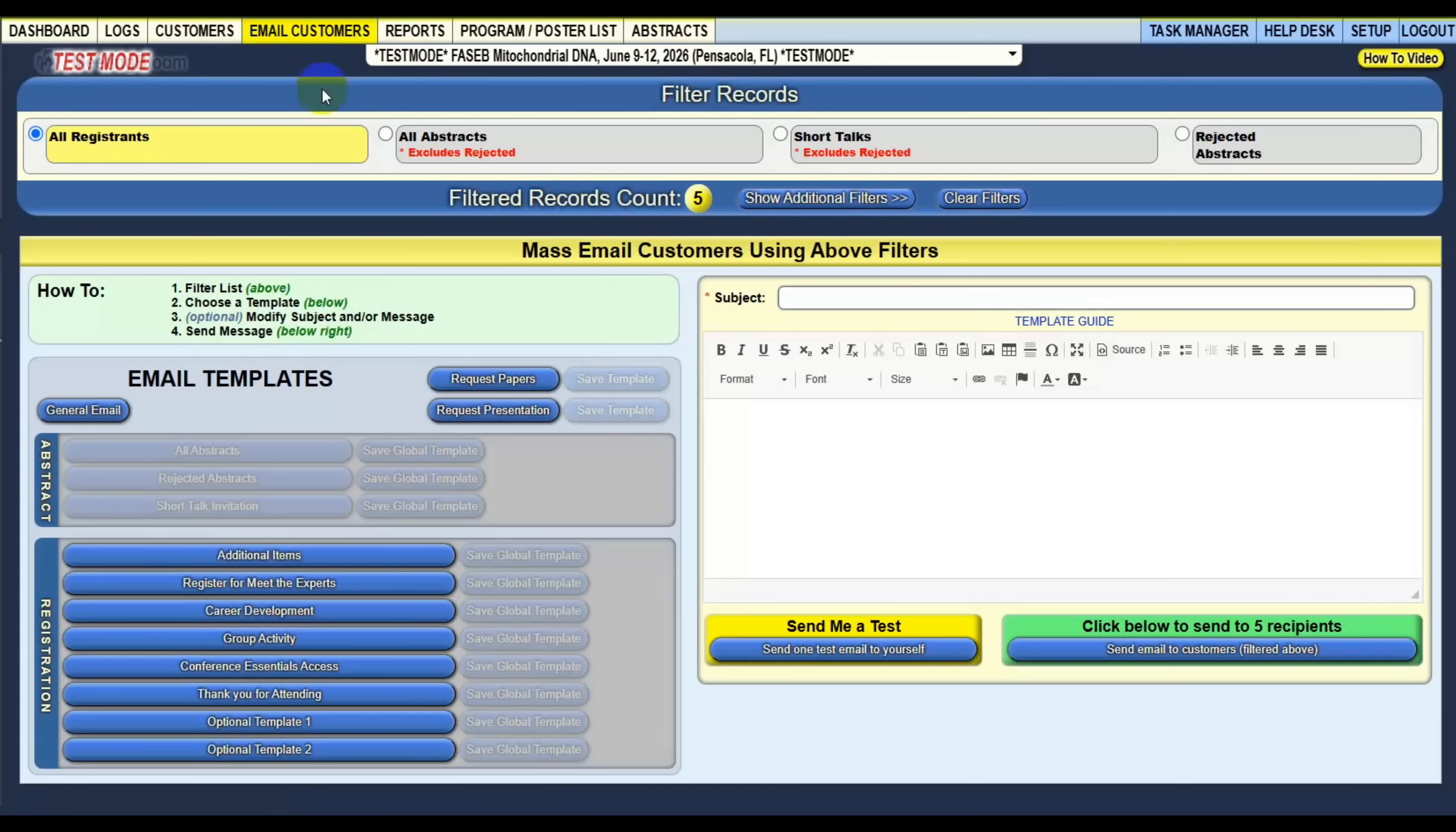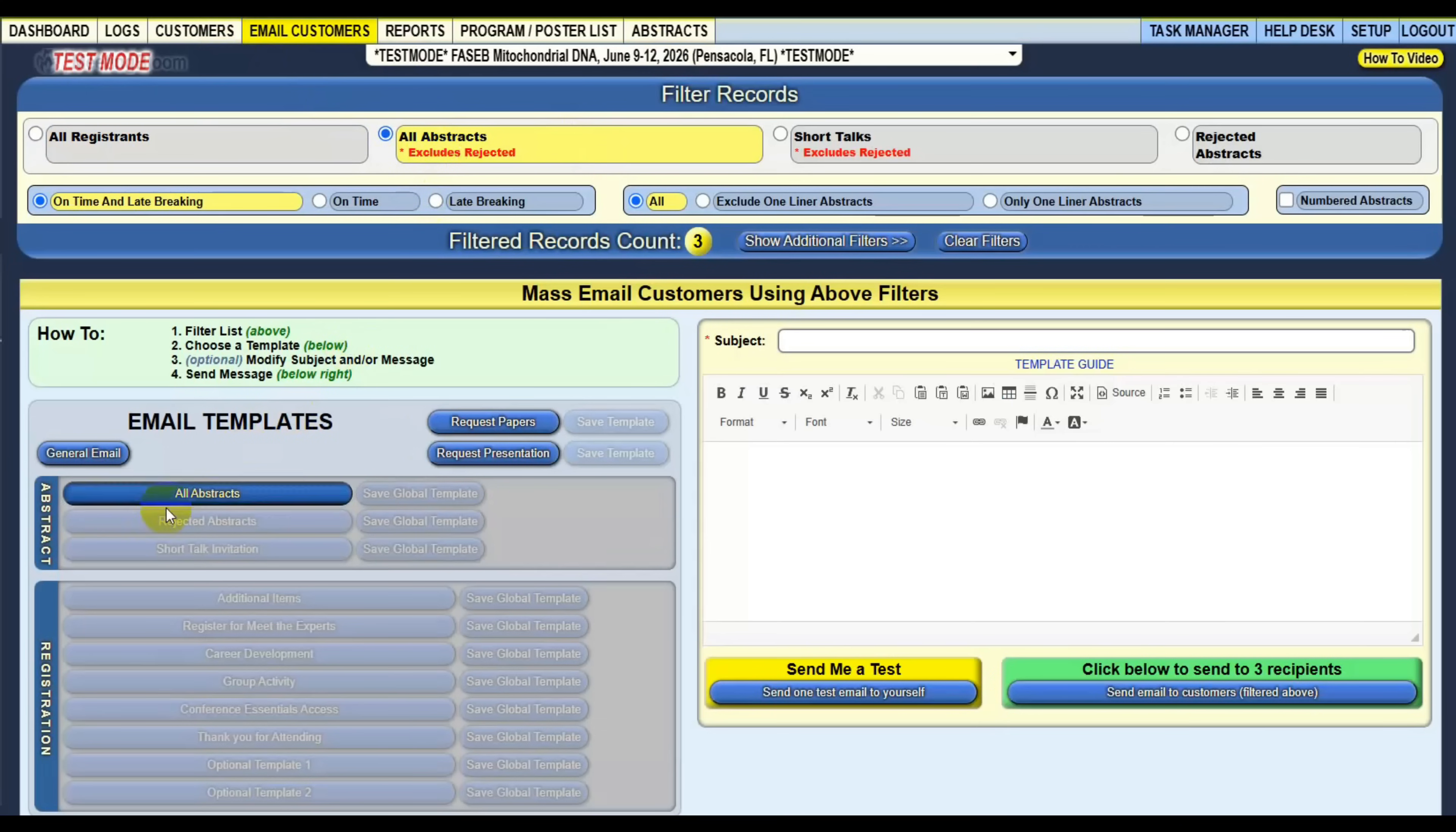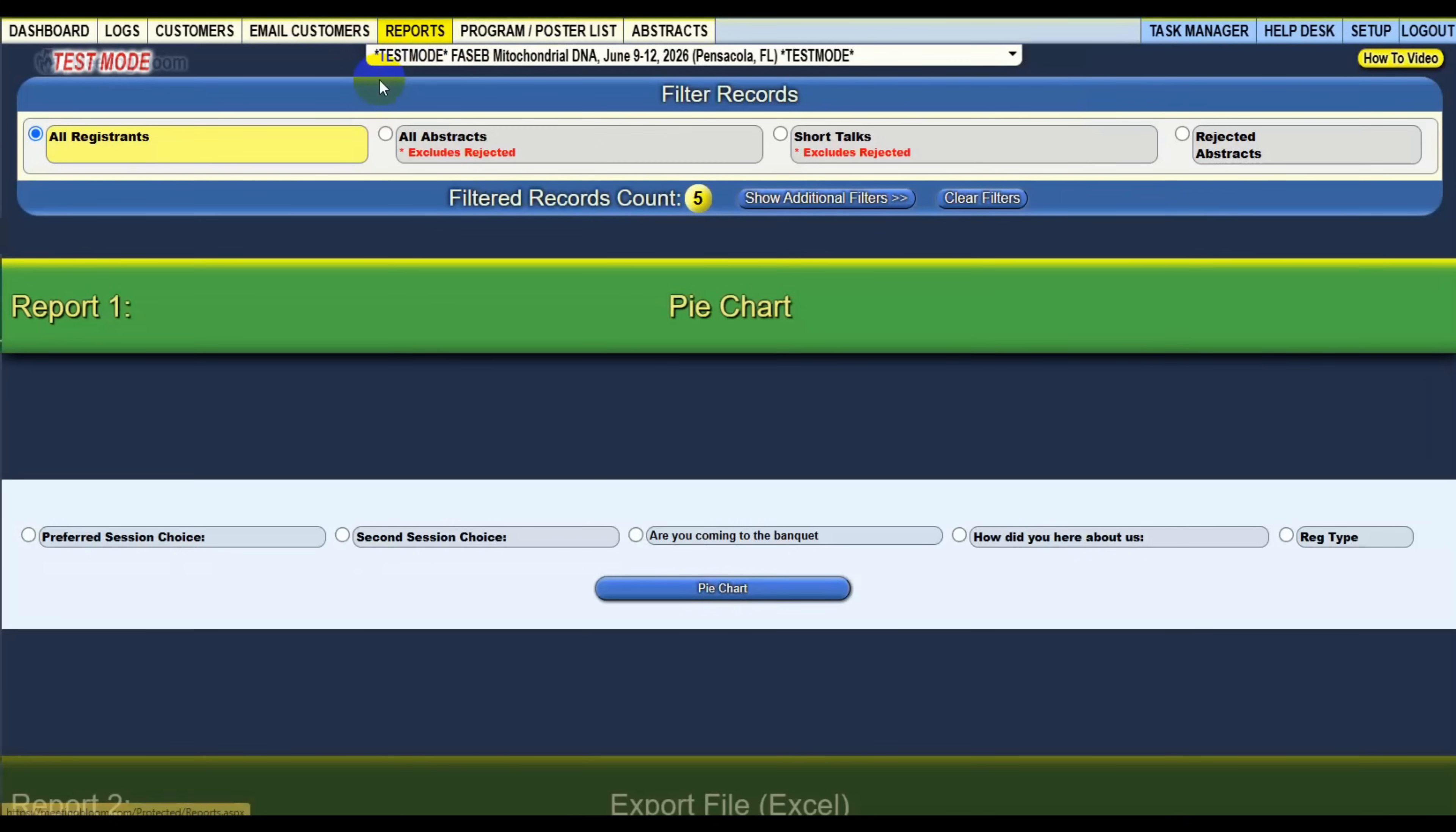So every second counts whenever you have a team or somebody or even just frustration, trying to wait for these reports to load where our system, everything is instant. So it gets rid of the frustration that you'll get from these systems.